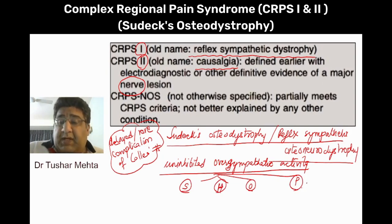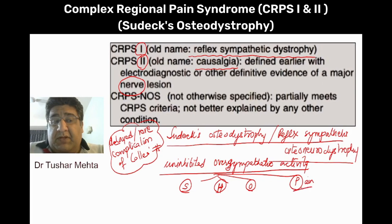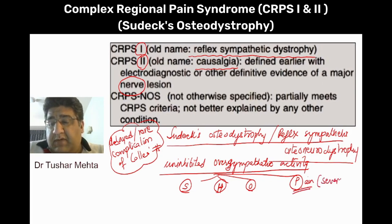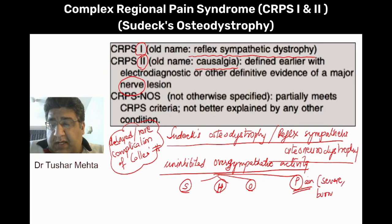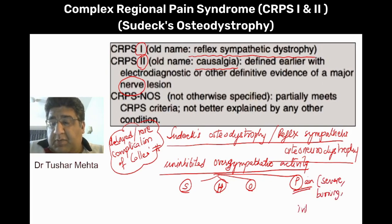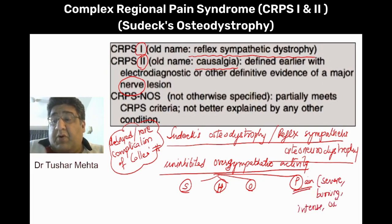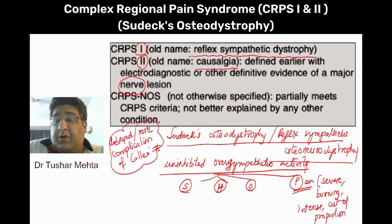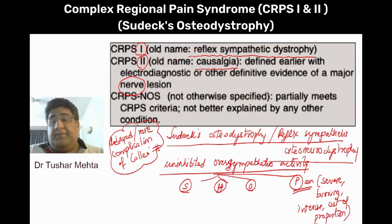We make a mnemonic called SHOP. When I say P, what do I mean? P means pain. When I say pain, it's a severe pain, it's a burning pain, it's an intense pain, and the most important thing is that this pain is out of proportion to anything.